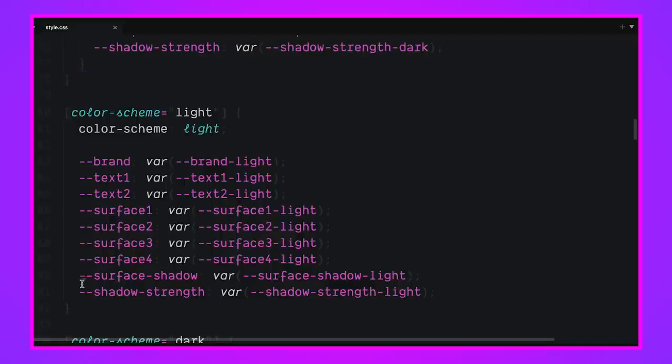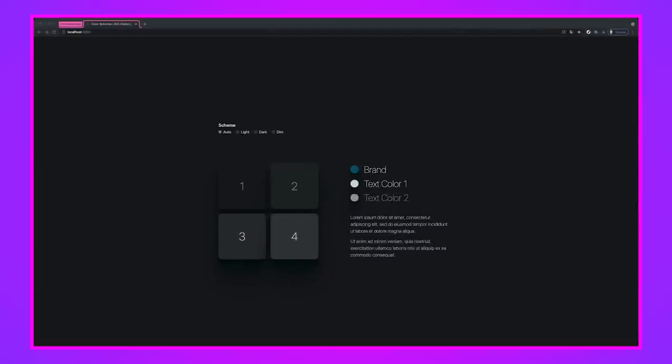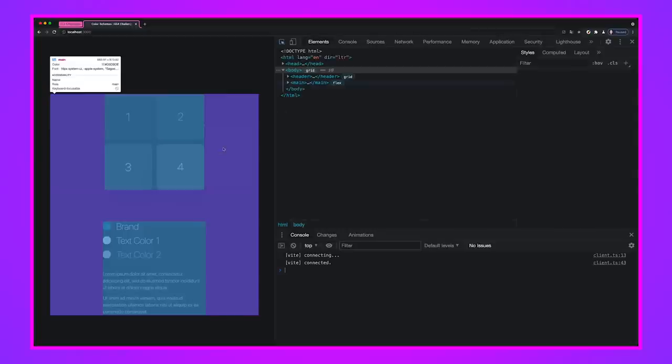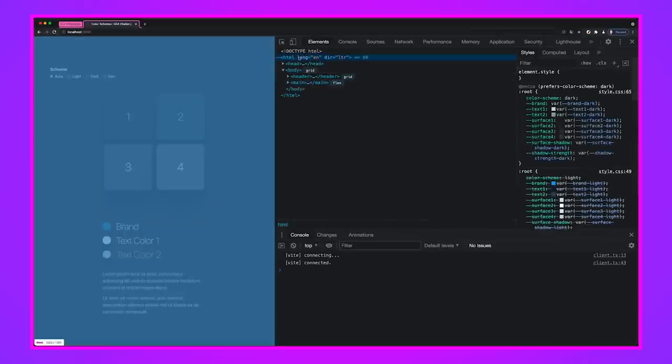We could do some techniques for delivering these conditionally. Maybe you only load dark, light or dim if someone is preferring those. But that's an enhancement you might do when you fork this and work on it later. That was a lot of code. Let's get into some more things in the dev tools. There's a lot of fun to be had.